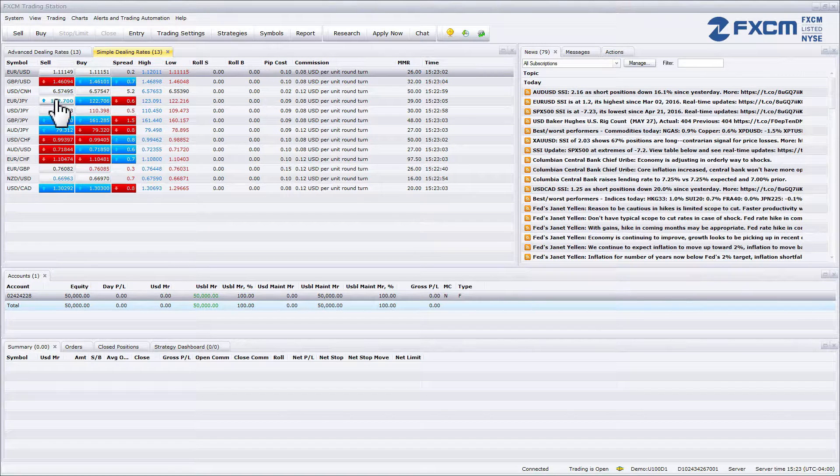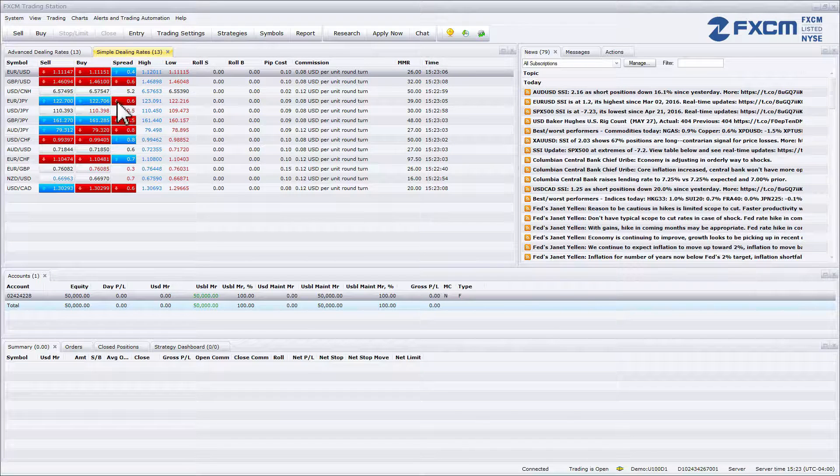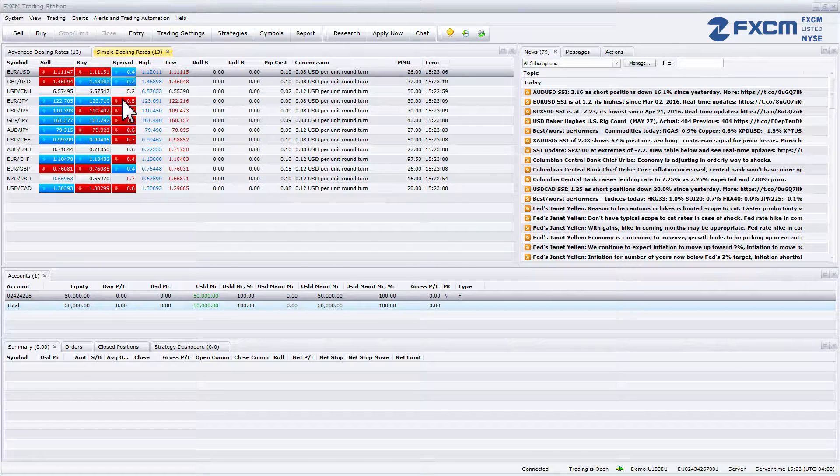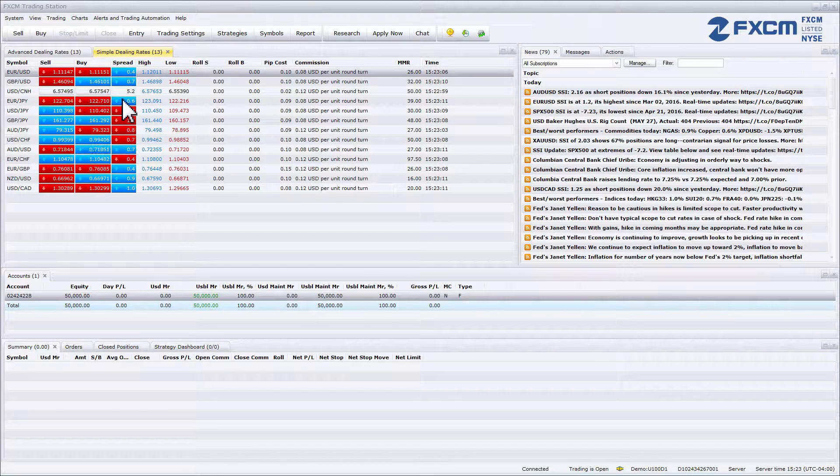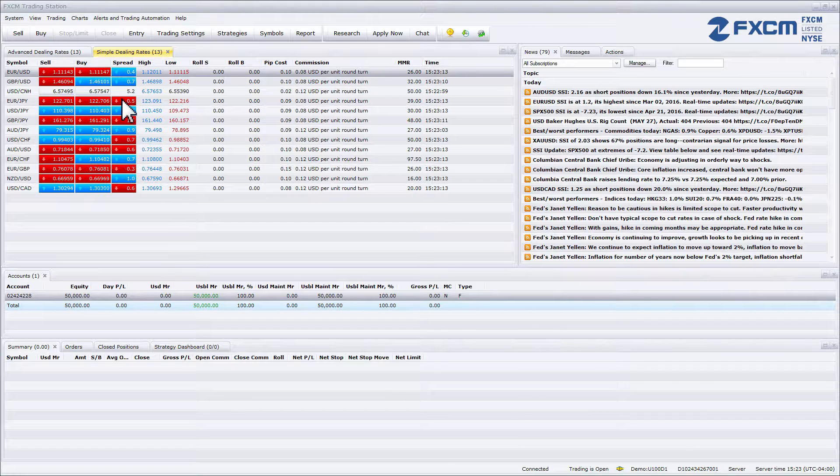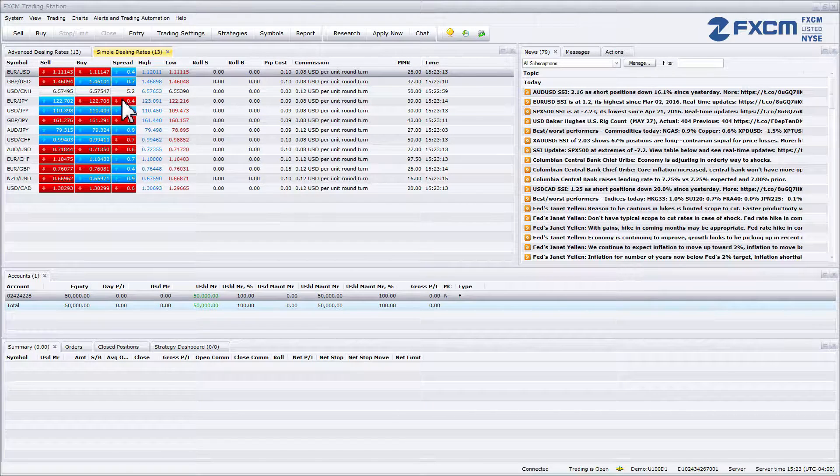Immediately following the sell and buy prices is the spread. The difference between the price at which you can buy a pair and the price at which you can sell a pair is called the spread.